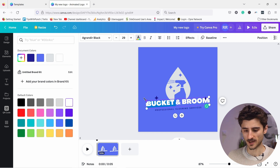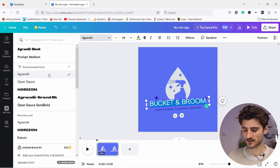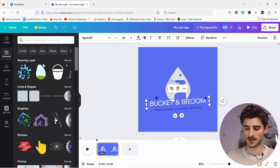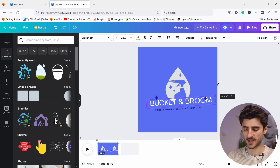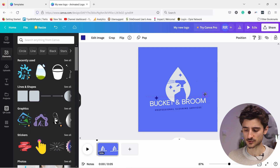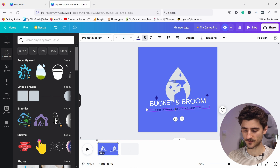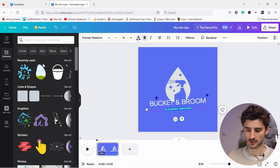I'll select the whole text again and change the font — for example switching to the same Agradir font but with a thinner weight. If it's too small or too big you can grab the corner handle to resize it. I can also move the little star element around. For the tagline I'll keep it simple and call it 'Cleaner Service'.